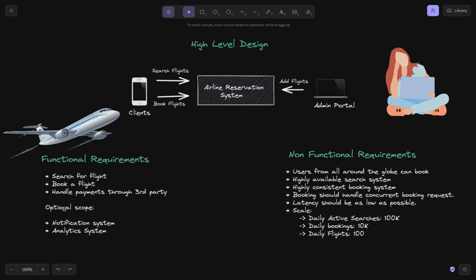Even if you're not implementing optional scope in the interview, do mention them — it shows the interviewer you've worked on systems where these are needed. For example, we might need a notification service to notify users via WhatsApp or email, and a user analytics service for discounts. These are optional scope; your design should be extensible to support them in future.